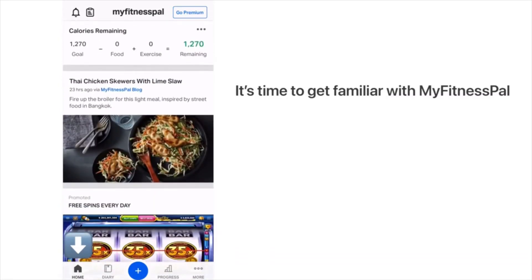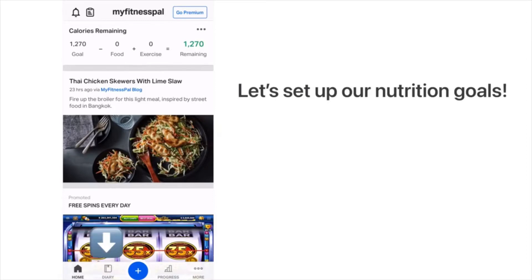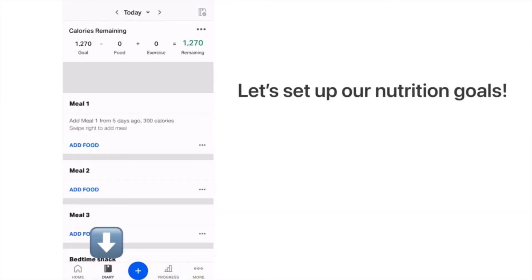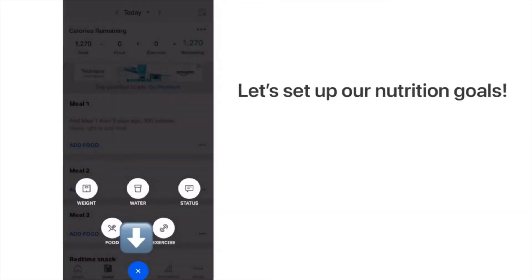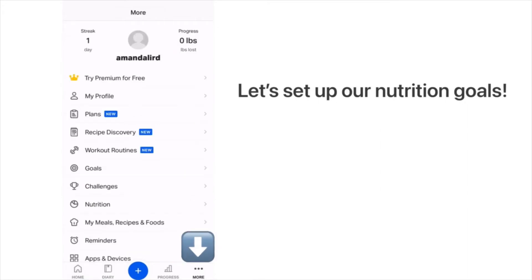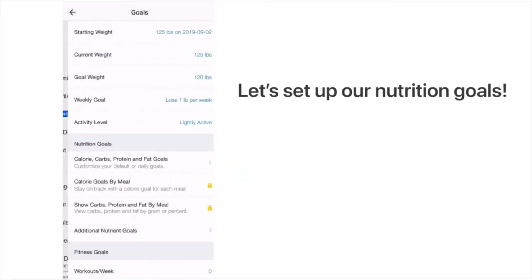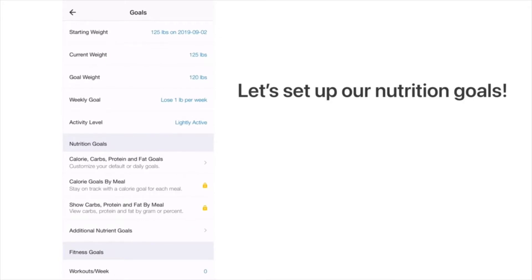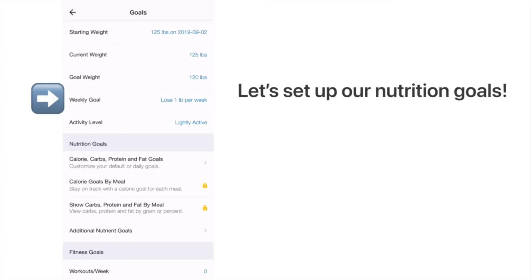We're now going to set up our goal, which is our very first step. At the very bottom you'll see home, diary, a plus button, a progress button, and a more button. Click the more button and you'll see a line that says goals. Click on goals and it will ask for your starting weight, current weight, goal weight, how much you want to lose per week, and activity level.